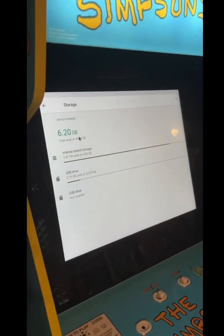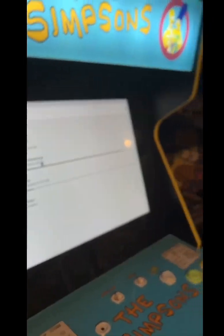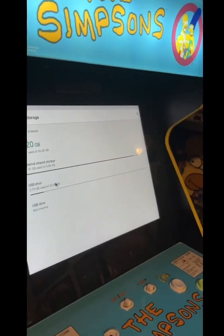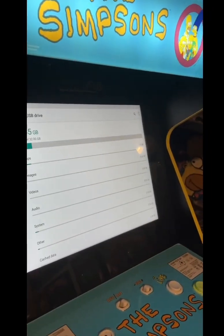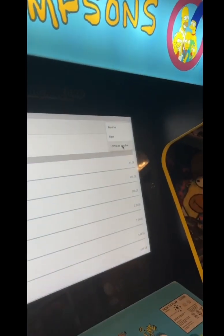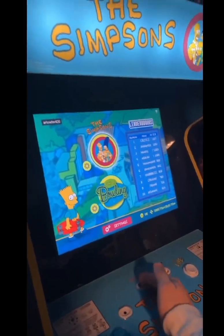Now, before you turn your machine on, you're going to want to already have your SD card in it. Click on your SD card and you're going to want to format it to portable. Then turn the machine off and take your SD card out.